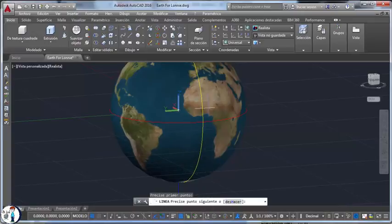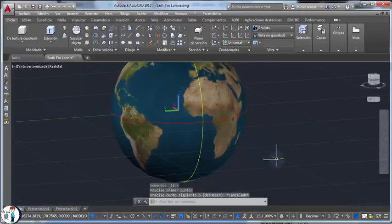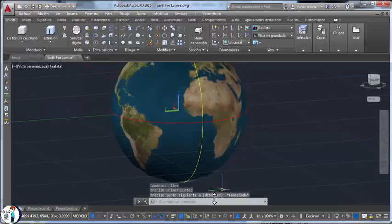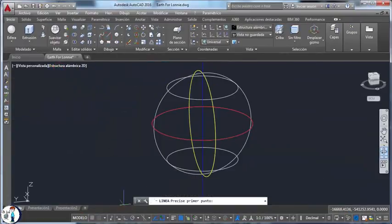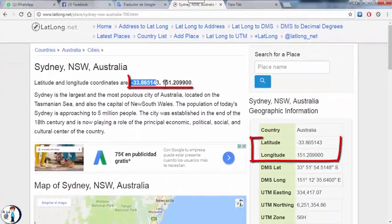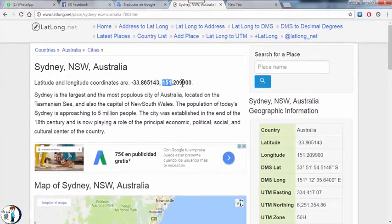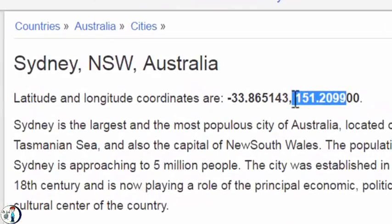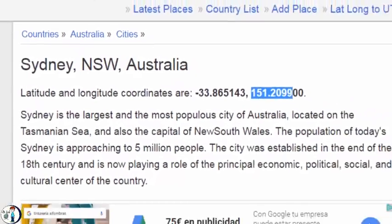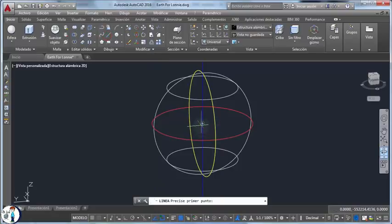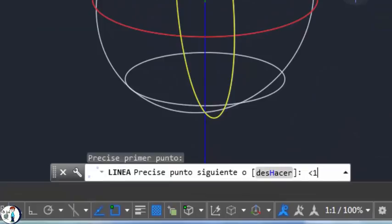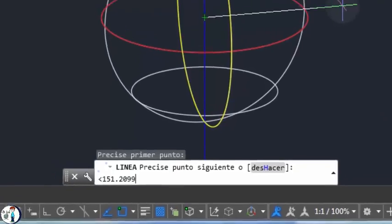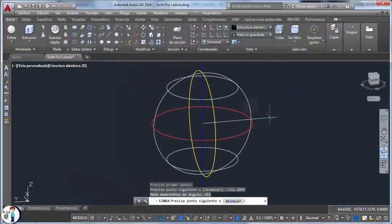Now I'm gonna locate Sydney using the coordinates only. I'm gonna make the map invisible in order to locate Sydney without looking at the map. Here is Sydney and those are the latitude and longitude angles. I'm gonna start with the longitude angle, which is 151.2099 degrees. So we go to the center of the earth and type in the same exact angle, 151.2099.